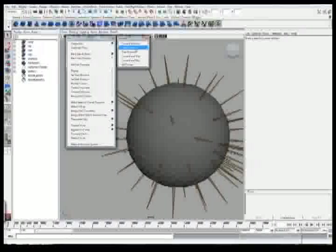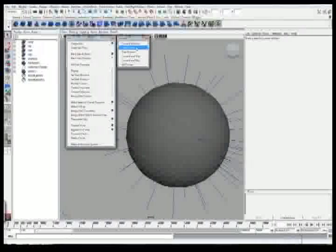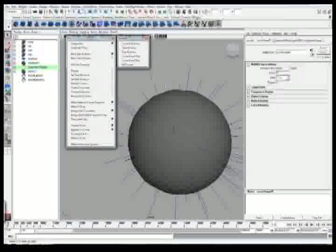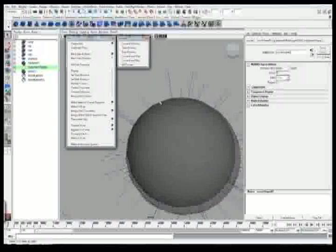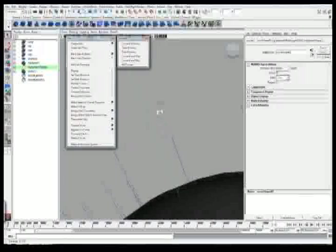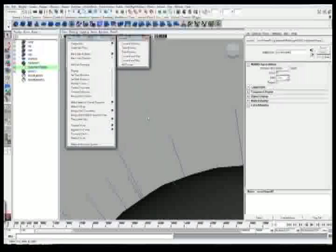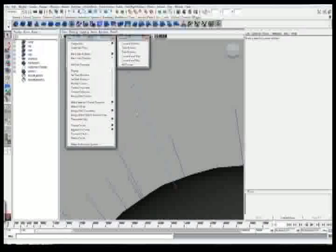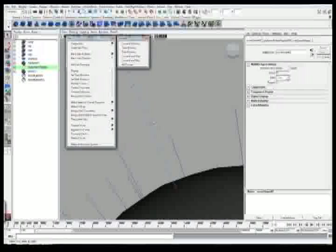Now, what the start position is, is kind of what it sounds like, the start position of the hair. When you push this, the PFX hair node actually hides and you can actually select the individual hair curves. So what does that mean for us? Well, we can actually right click, control vertex, and manipulate these.